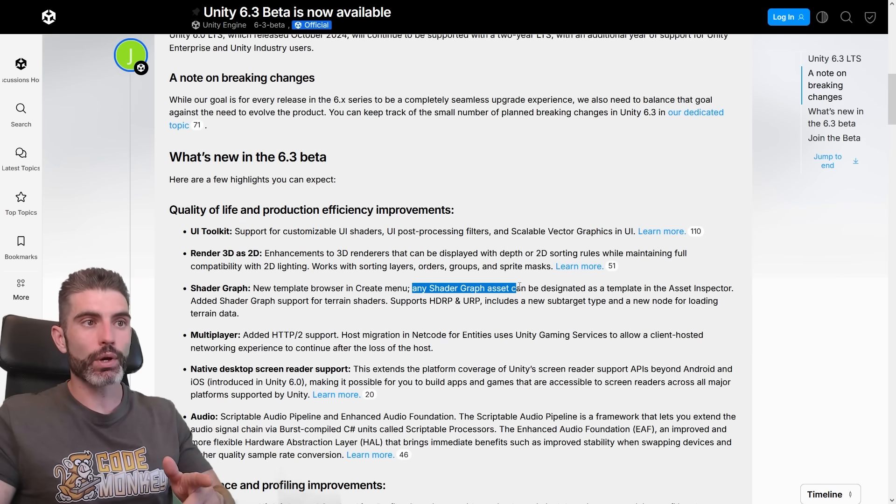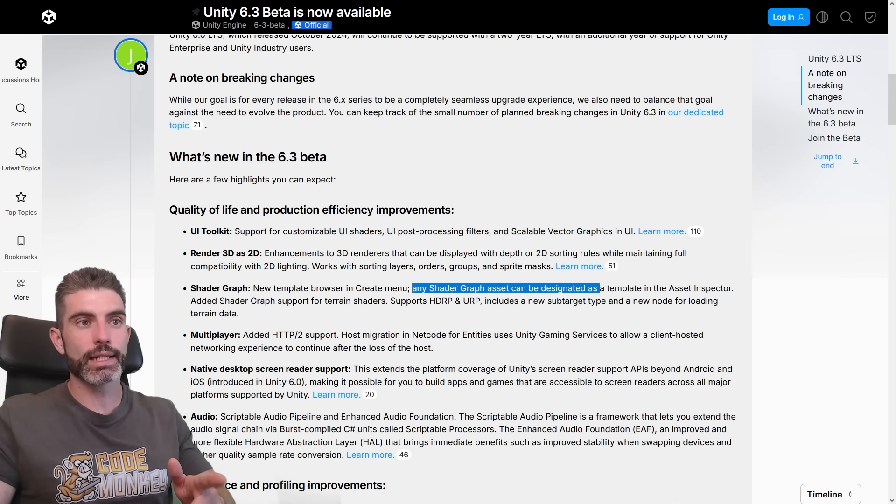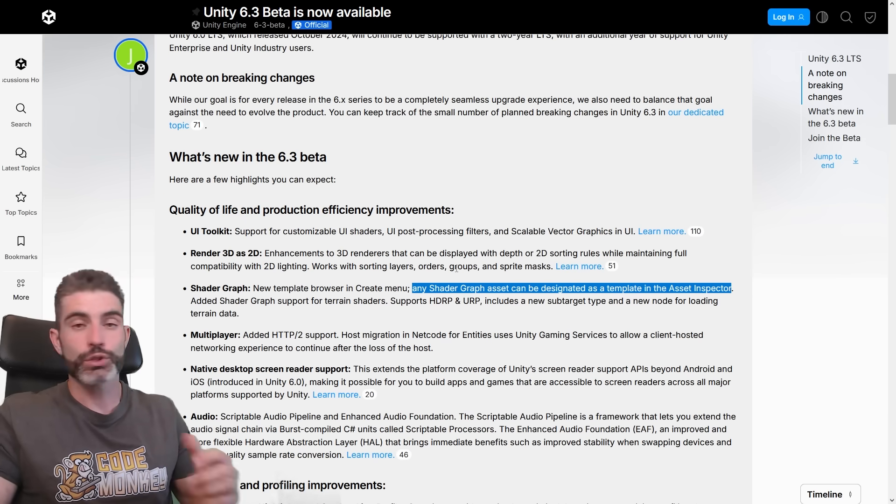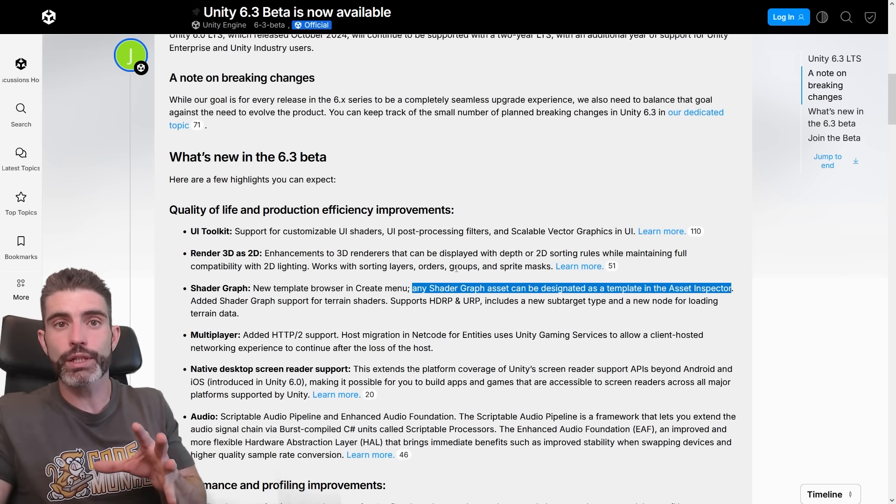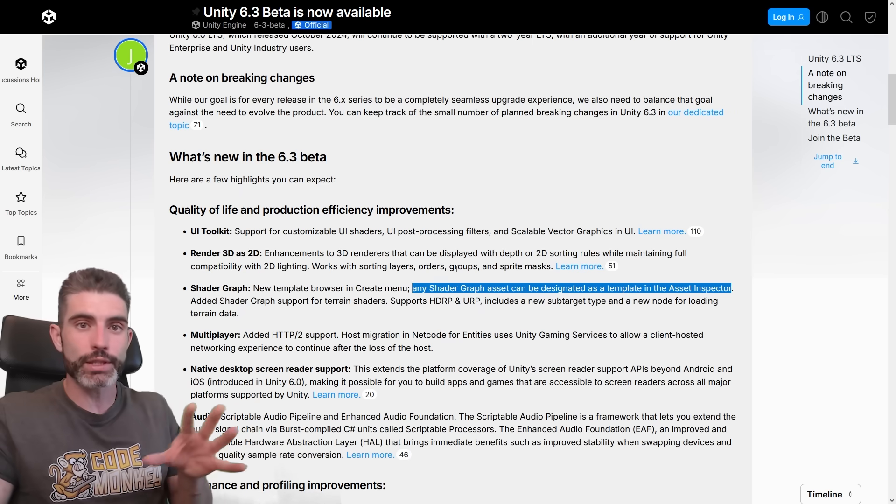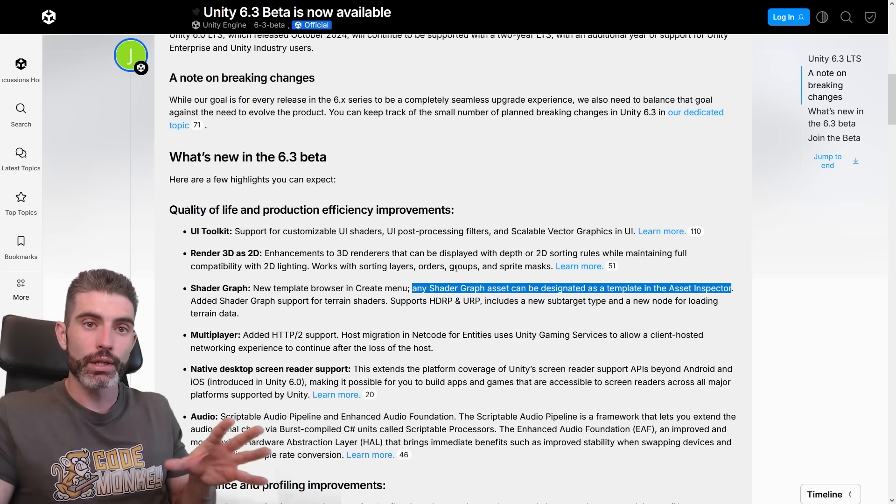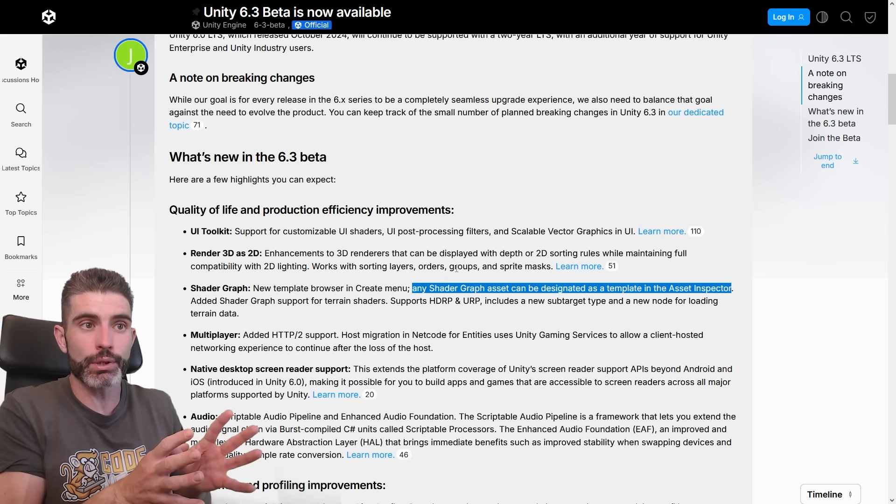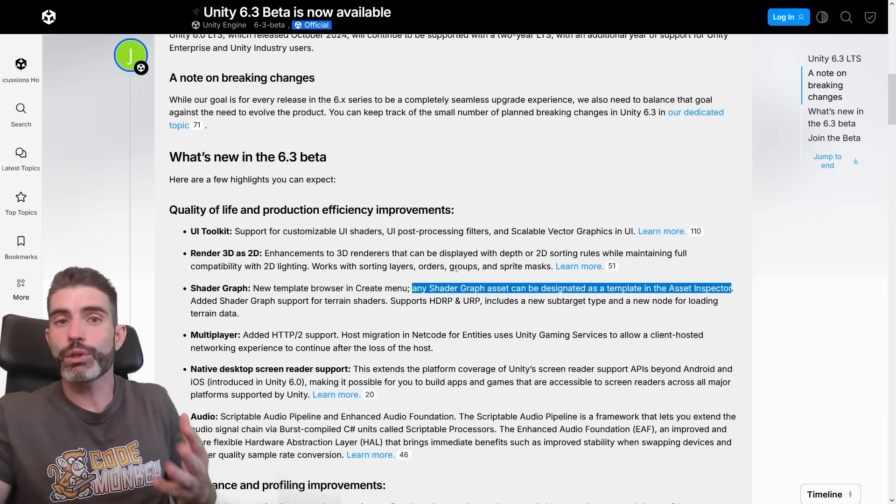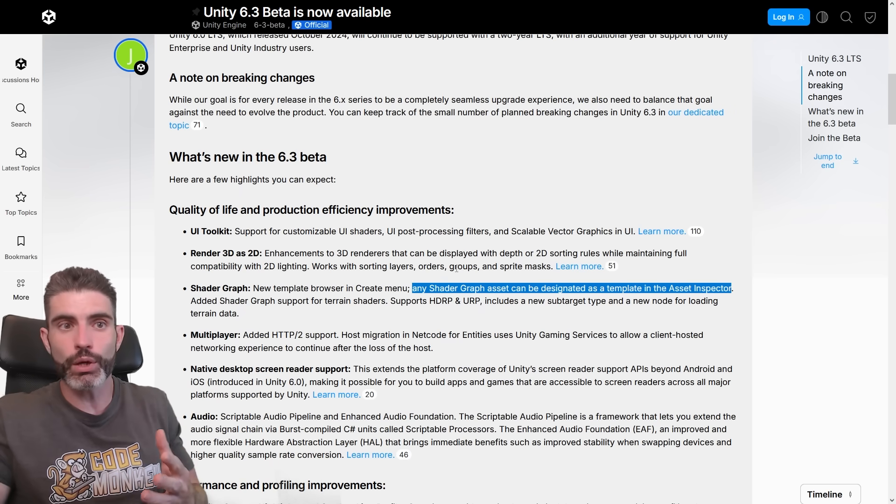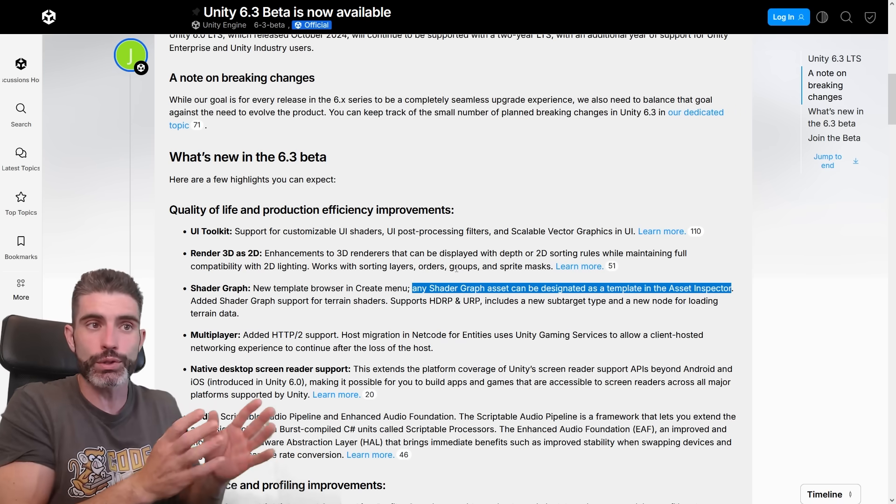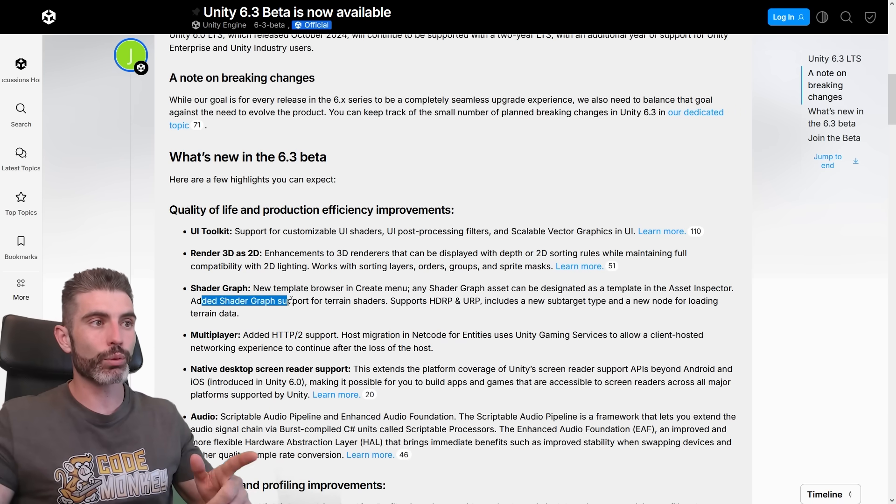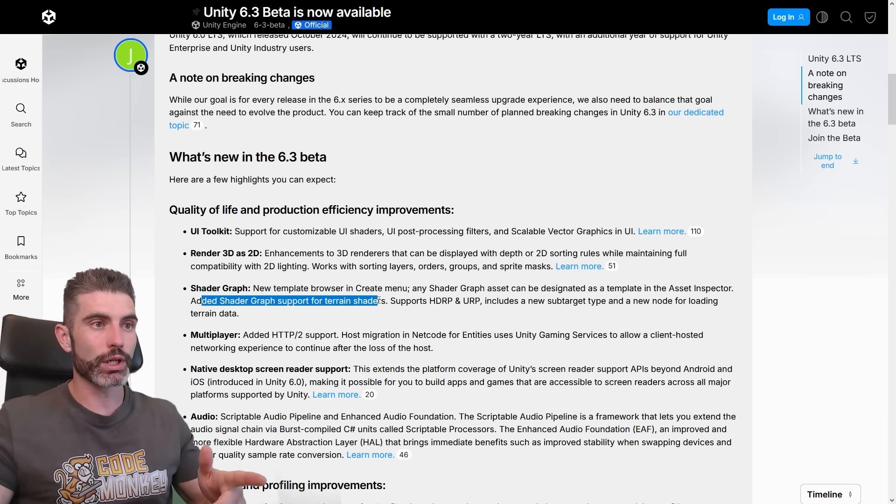And like it says here, so any ShaderGraph asset can be designated as a template in the asset inspector. So if you want, if you have your own custom game with lots of custom shaders, if so you can basically define some of those shaders as templates. So when you want to create some variations from those, you can start from those and then build upon it.